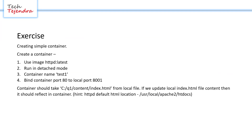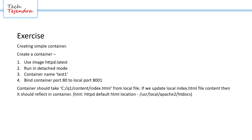Here is the exercise: we need to create a simple container with the following specifications. First, use image httpd with the tag latest. Second, run in detached mode so our container should run in the background. Third, the container name should be test1. Fourth, bind container port 80 to local port 8001, so whatever request we send from our local machine on port 8001 will be forwarded to port 80 of the container.